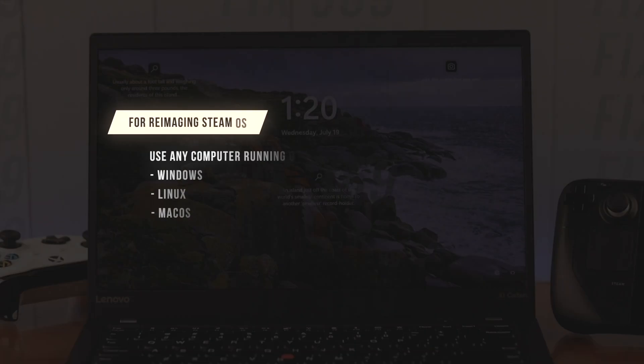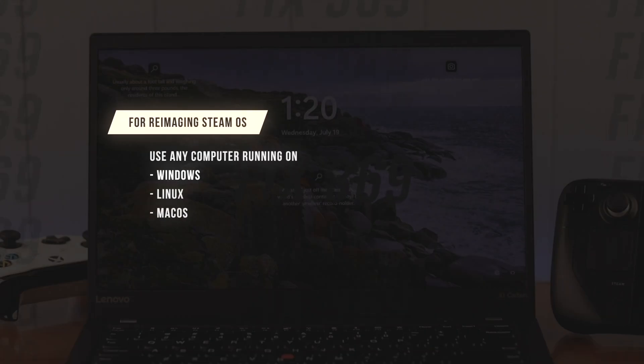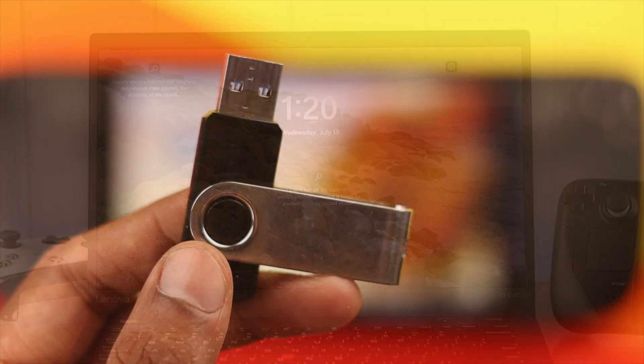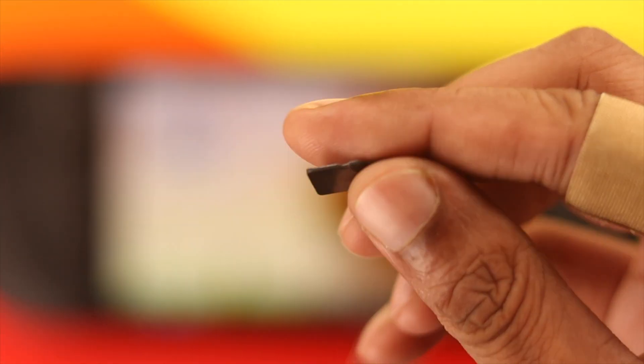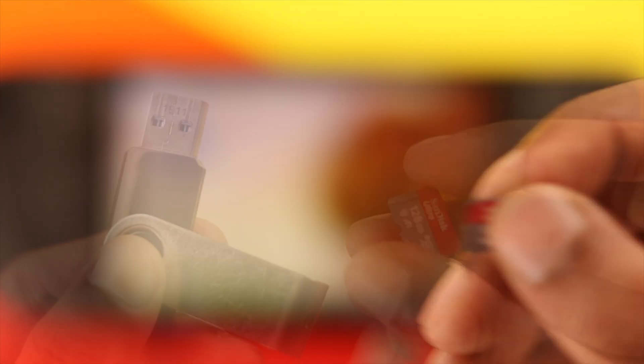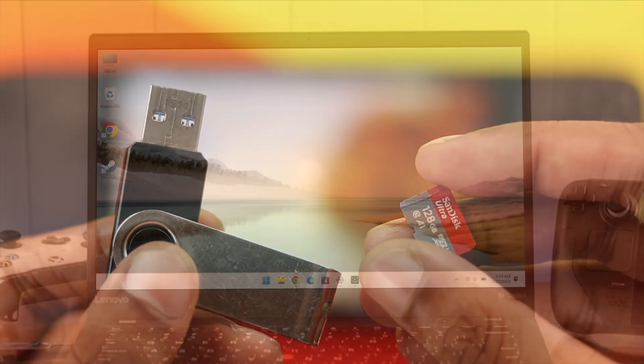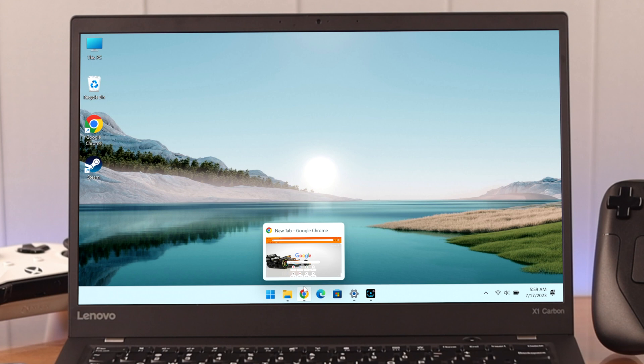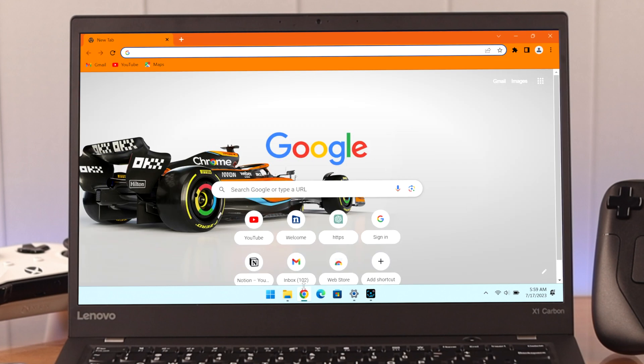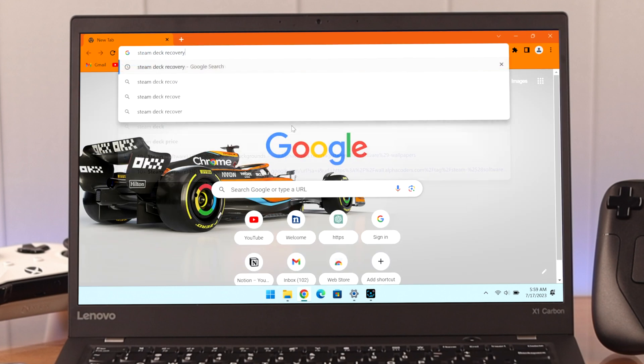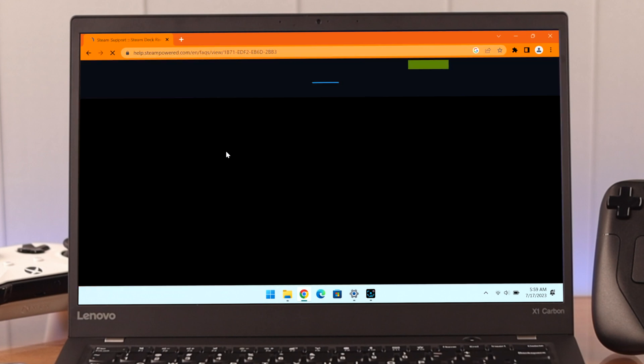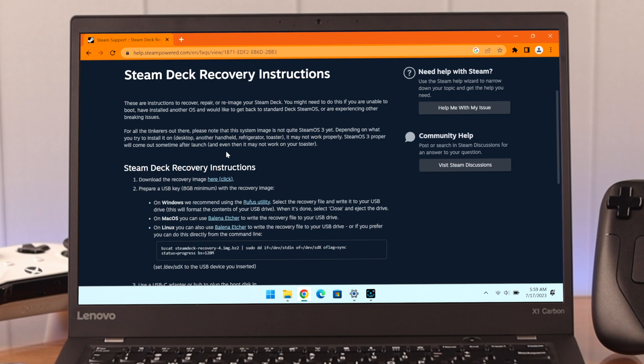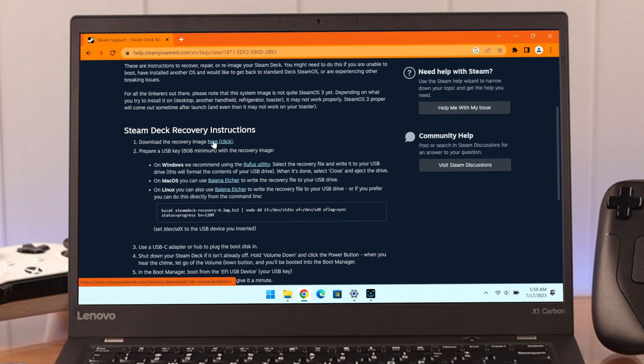For this process you can use any computer that's running on Windows, Linux, or Mac OS. You'll also need a flash drive or a memory card with at least 8GB of free space. Now from our PC's browser we'll search for Steam Deck Recovery. Go to this website, then download the recovery image by clicking on the hyperlink.